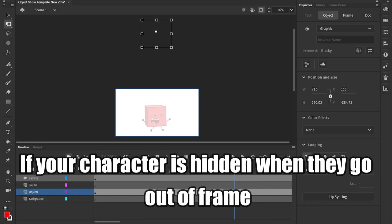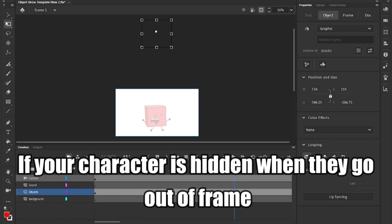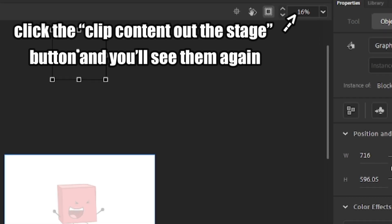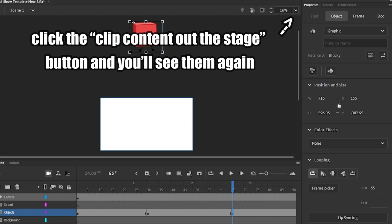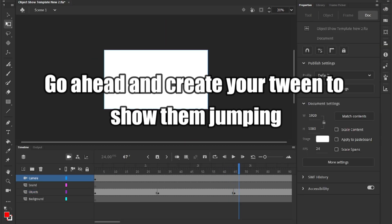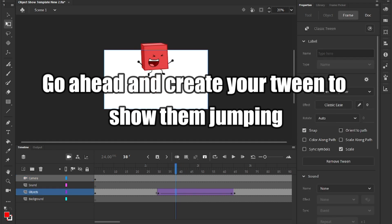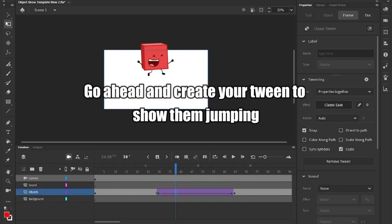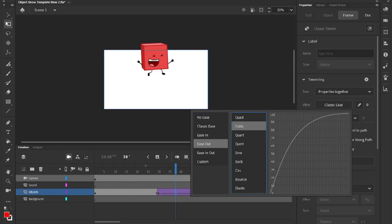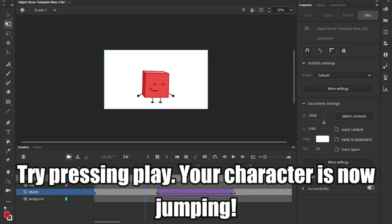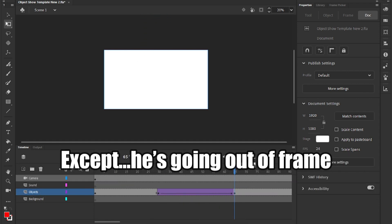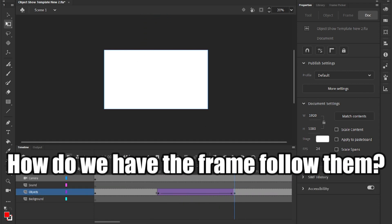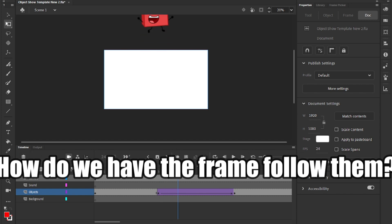If your character is hidden when they go out of frame, click the clip content out the stage button and you'll see them again. Go ahead and create your tween to show them jumping. I would choose an ease-out. Try pressing play. Your character is now jumping, except going out of frame. How do we have the frame follow them?